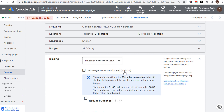With maximize conversion value, what you're trying to do is pull in the actual value of your conversions. When you set up conversion tracking, Google Ads will be able to see a value attached to each conversion — maybe an $80 sale, a $150 sale, a $30 sale, or a $250 sale. All of that value comes into your conversion tracking.